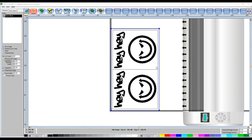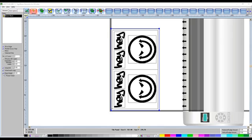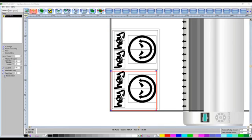And then you've got the option for the easy weed, which if we click that, you can see it's going around each one of the elements to make it even easier. And then if we go for the power weed, you can see it's then placing an additional cut through the middle of each one to make it even easier to weed.